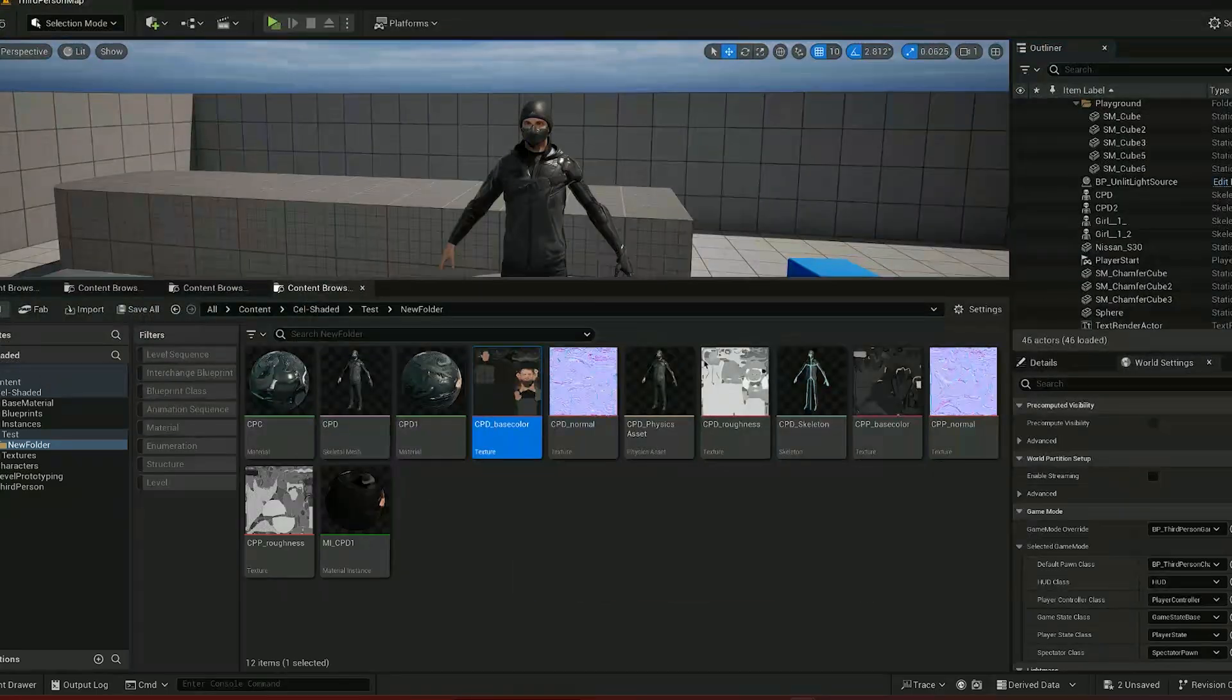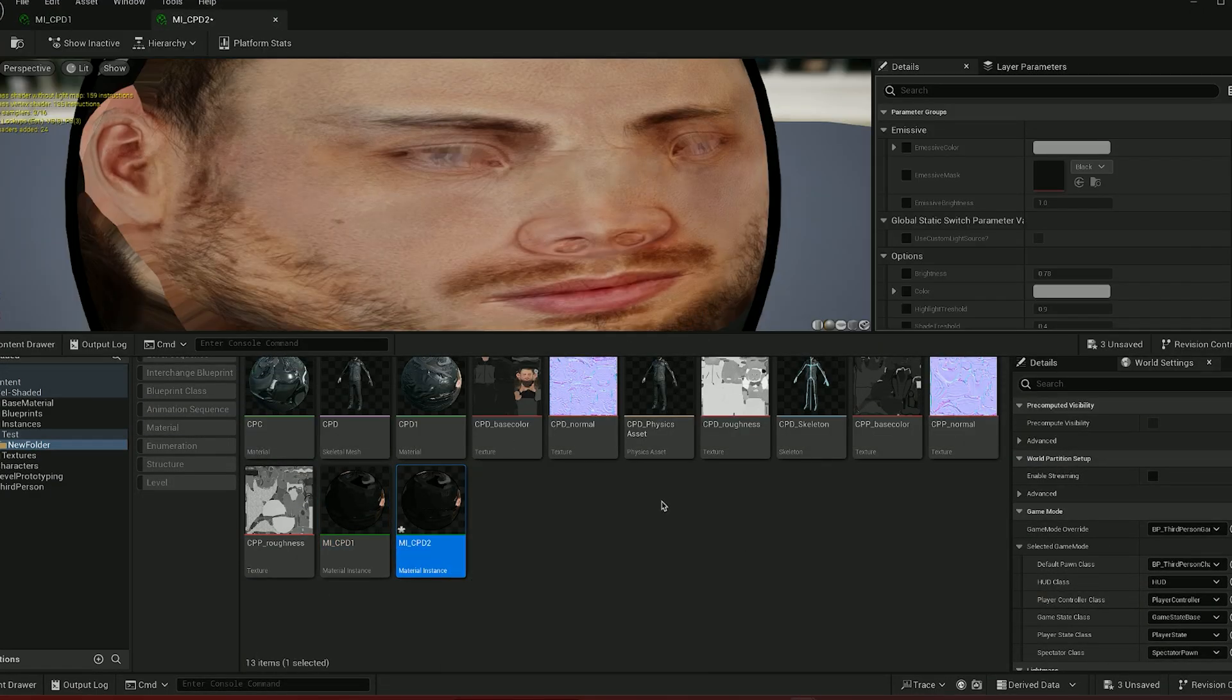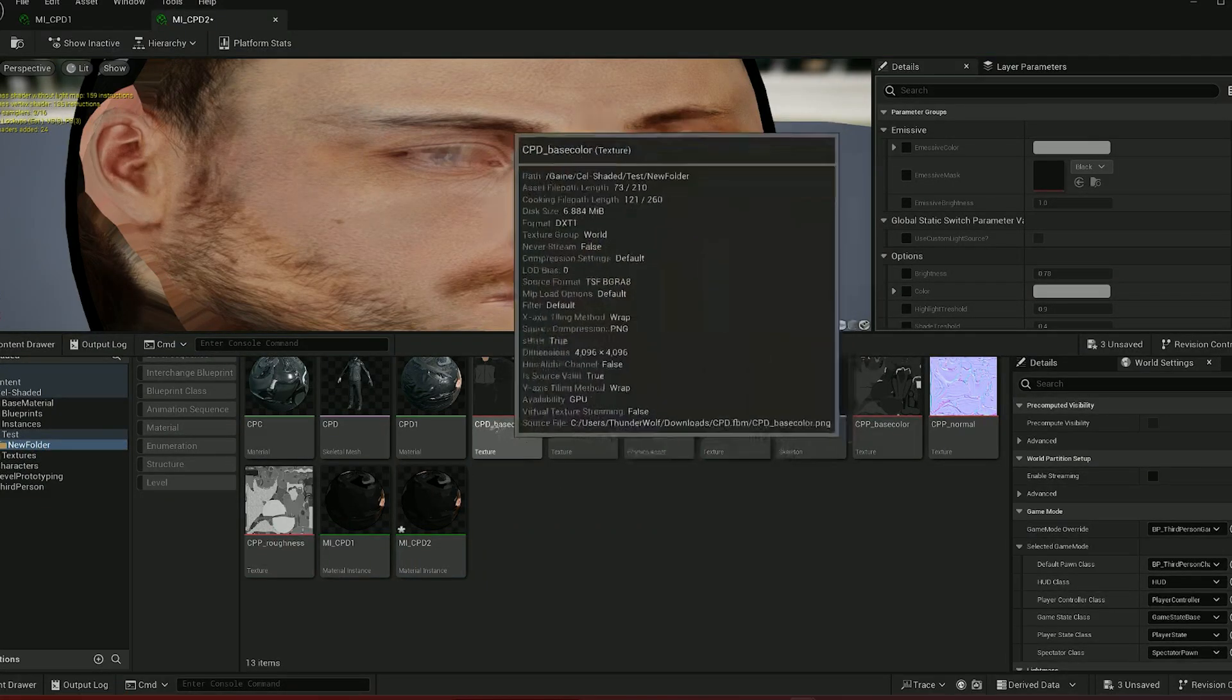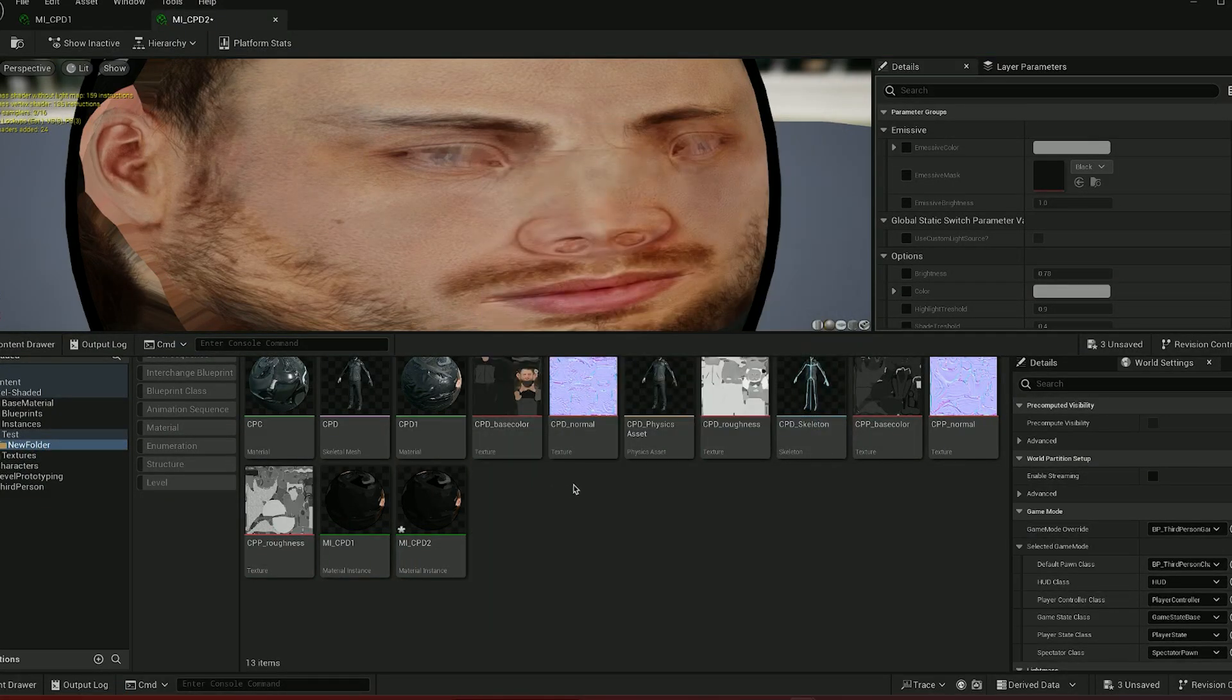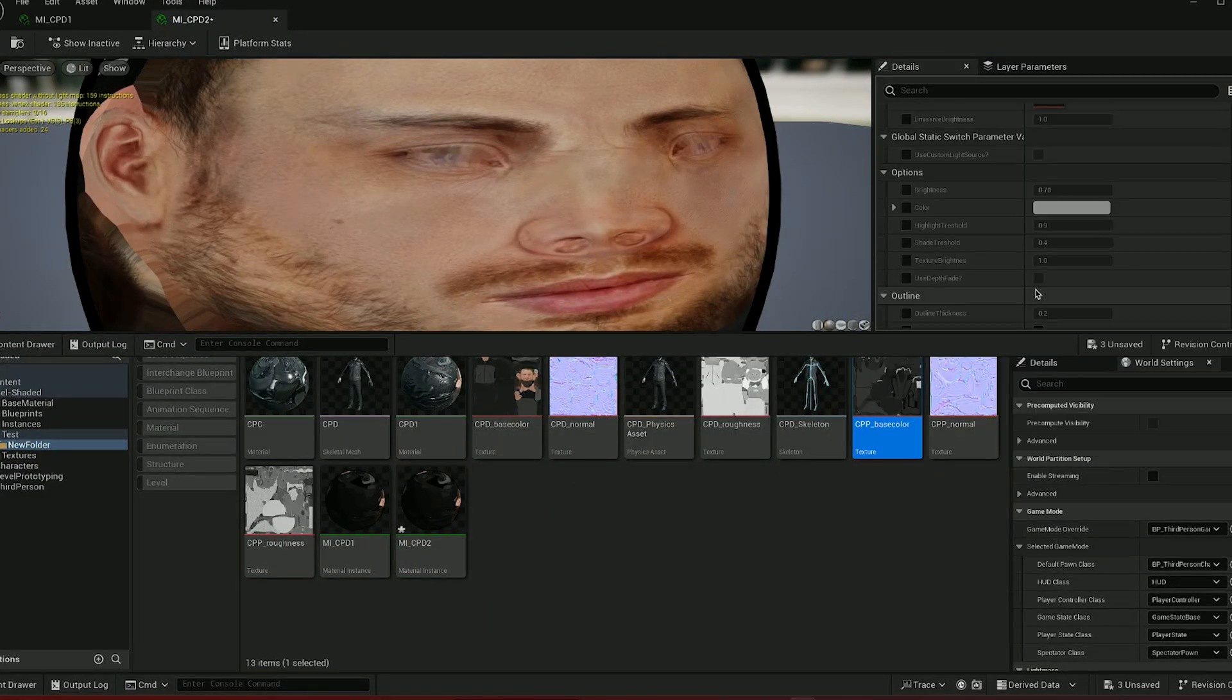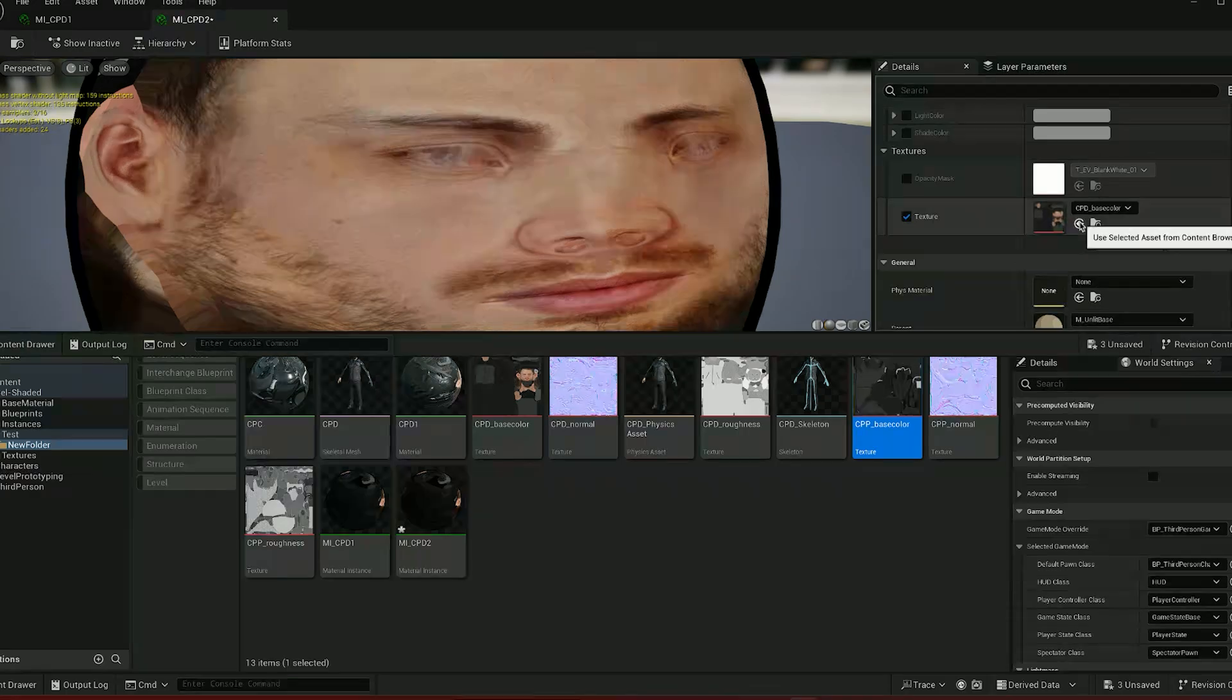Now we're going to duplicate this and open it up. For this we are going to take the other texture as the base texture here and we will set this as well.